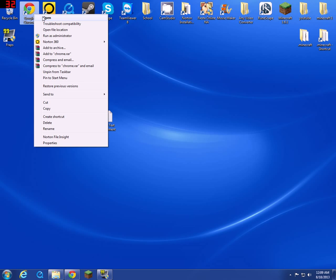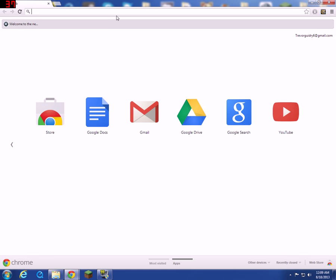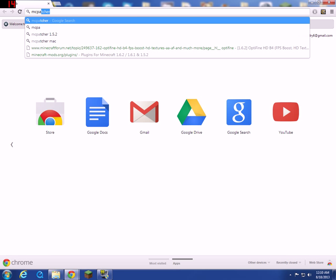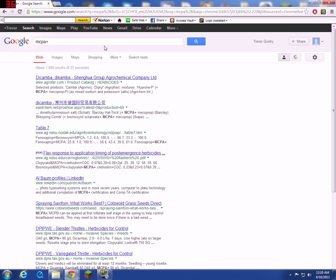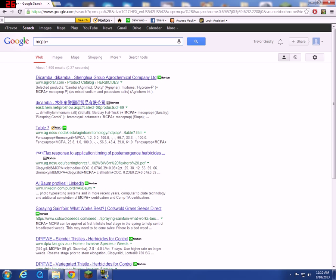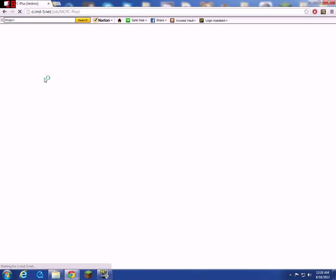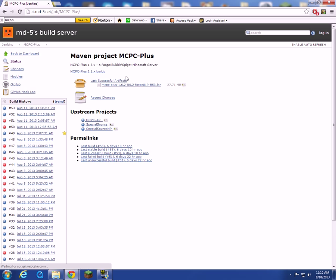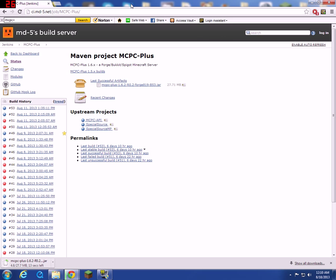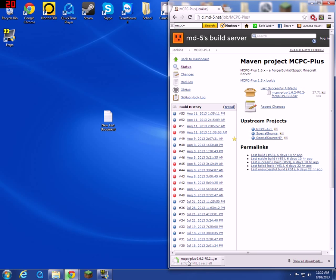Search MCPC Plus. It'll be the first one, click on that and wait for it to just finish downloading real quick.